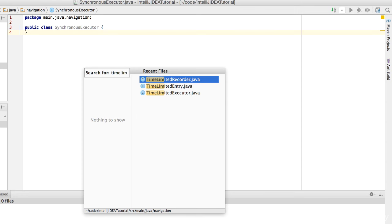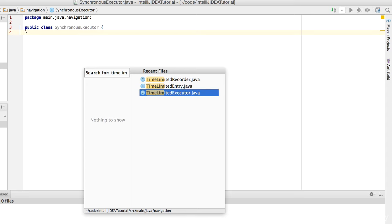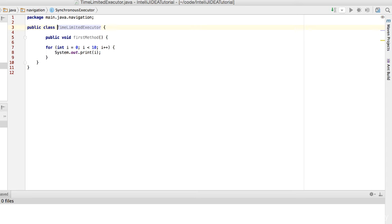See? IntelliJ displays all the recently visited files which match our search text. Just select the one you want by pressing the down arrow key and hit Enter. There you go!